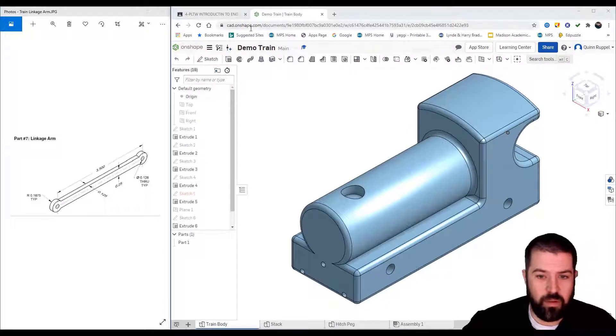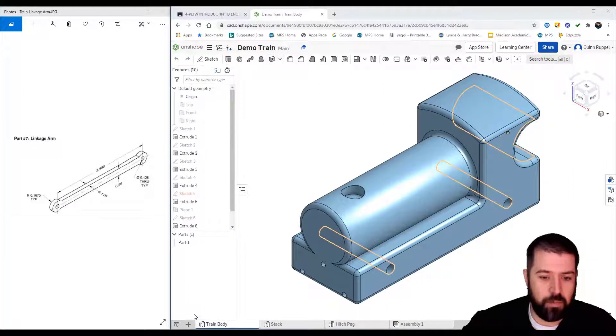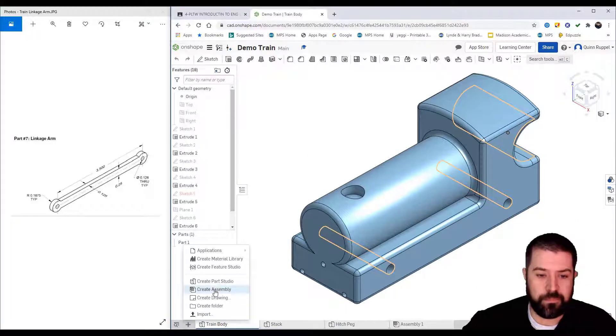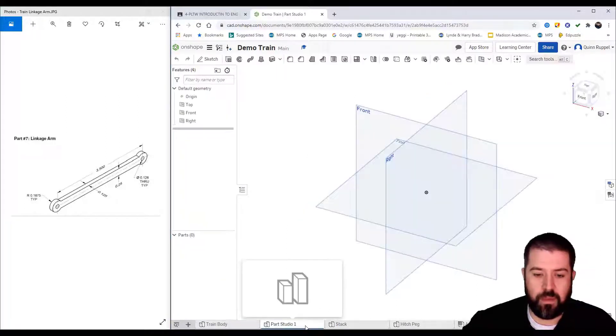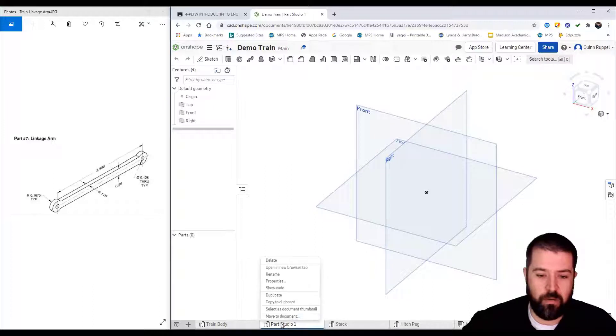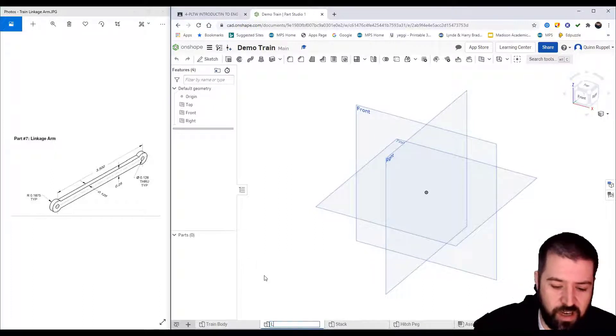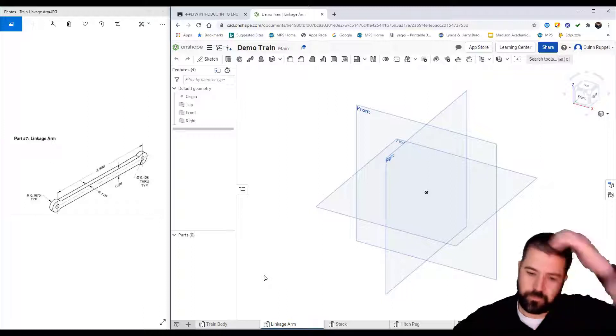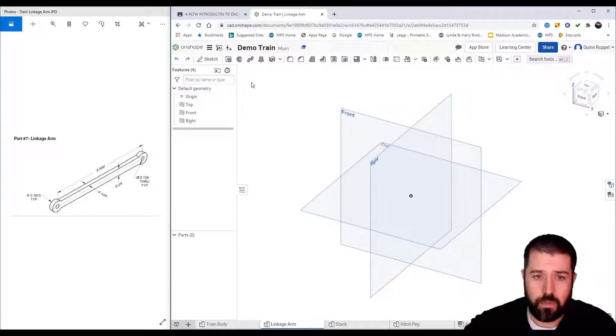All right, so in this video I'm going to be creating the linkage arm. Down below I'll click the plus to create a part studio. Again, I'm going to right-click and rename it 'linkage arm'. I'm going to start by...